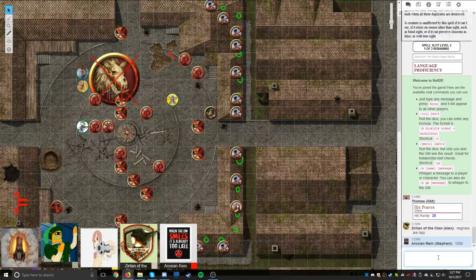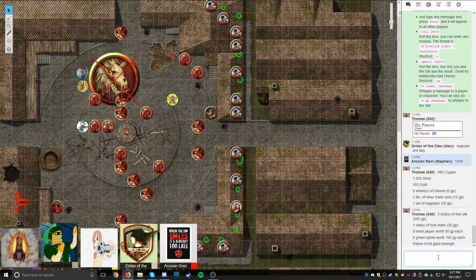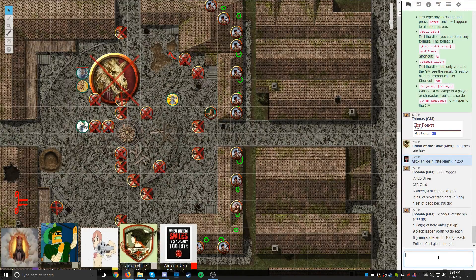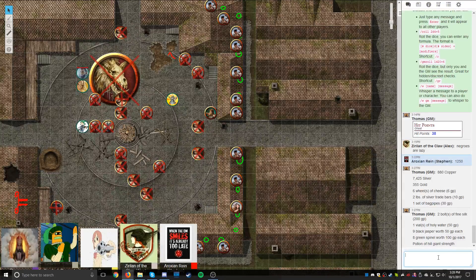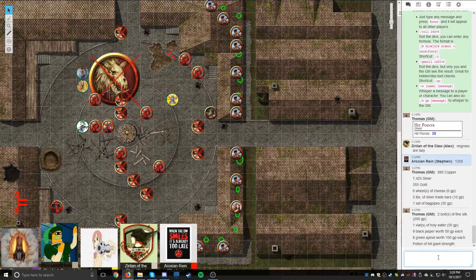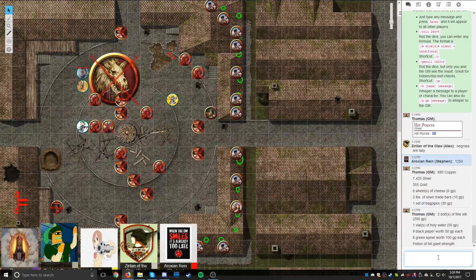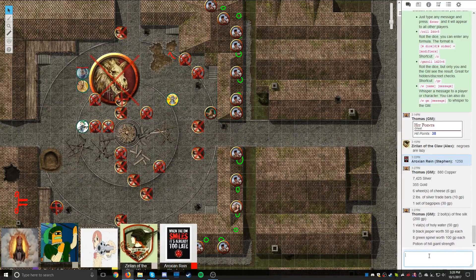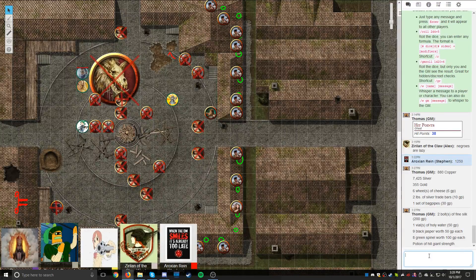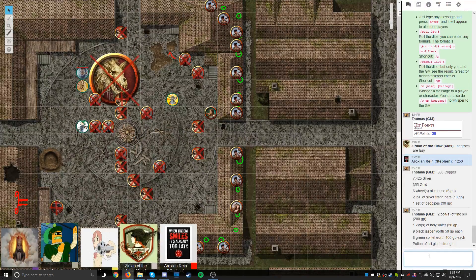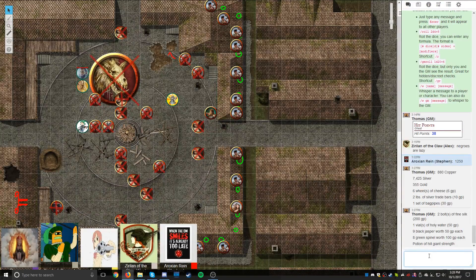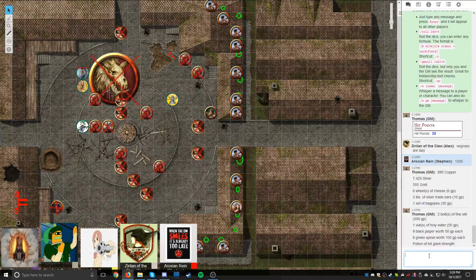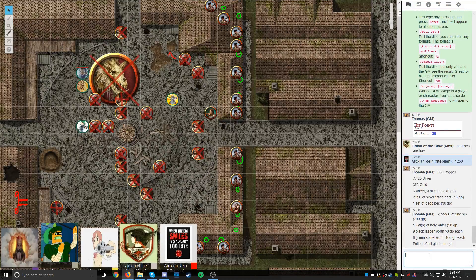Two hundred gold pieces worth of fabric. A vial of holy water. Nine black jasper worth 50 gold pieces each. Eight green spinels worth 100 gold pieces each. And a potion of hill giant strength. We ever gonna get any magic items? Because at 5th level I get superior attunement which lets me attune to - you literally just got a magic item. Where? The potion of hill giant strength.